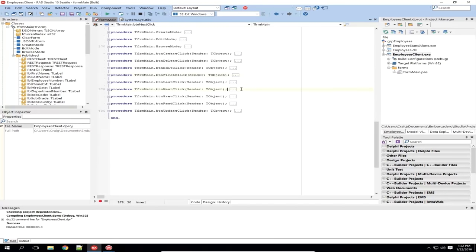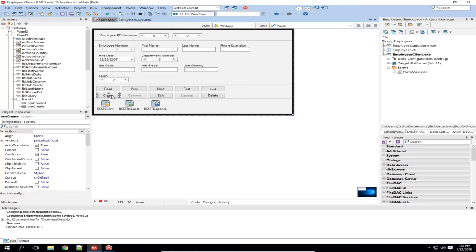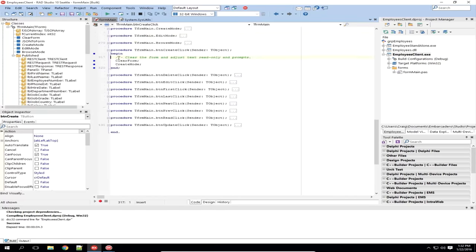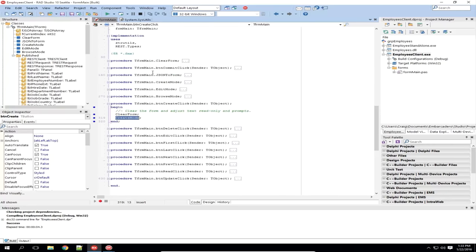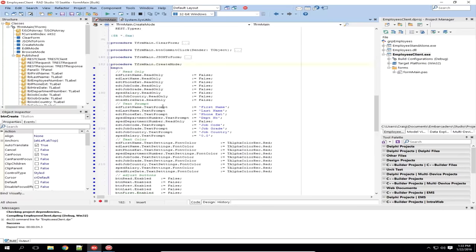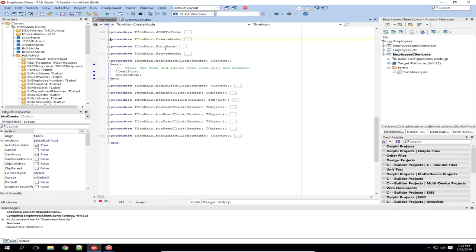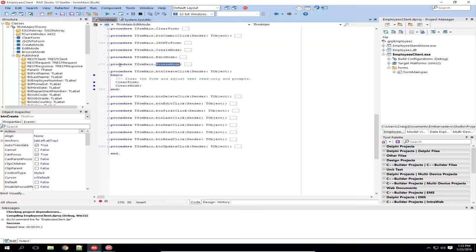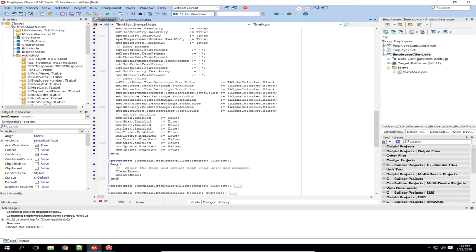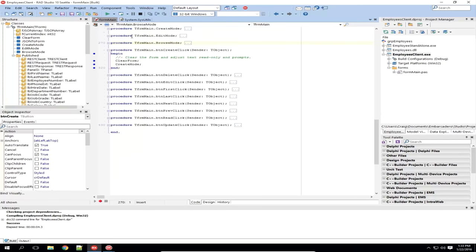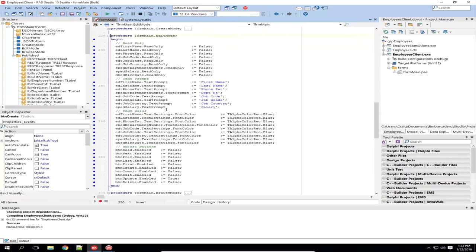The next method I've implemented is the create method for creating new records. All I'm actually doing when you click the button is clearing the JSON data from the form and then calling the createMode method. What createMode does is set a bunch of these edit boxes read-only to false, set the text prompts, and set the font colors for each of them — making the form update so it looks like you should be entering data. I've also added an edit mode and a browse mode. Browse mode puts us back into the mode where text is black and we can browse the data.